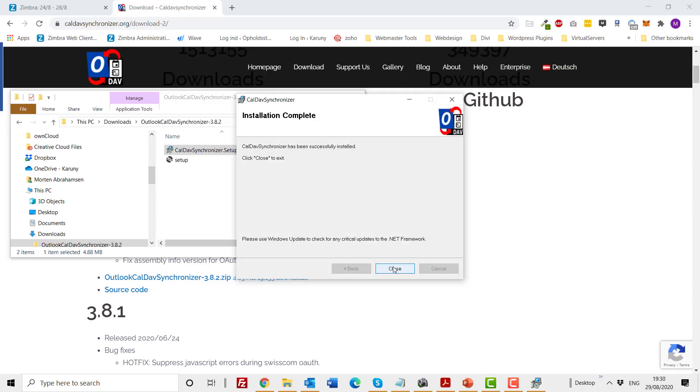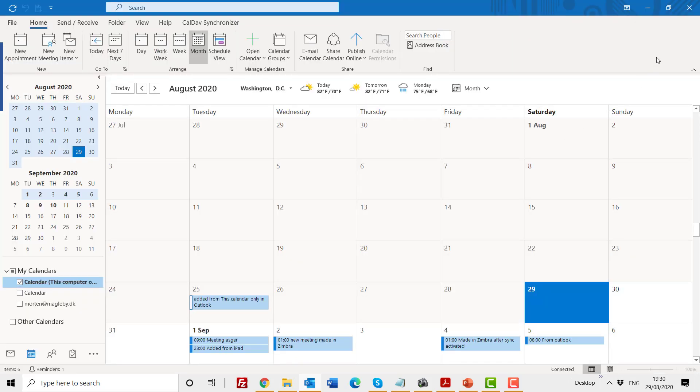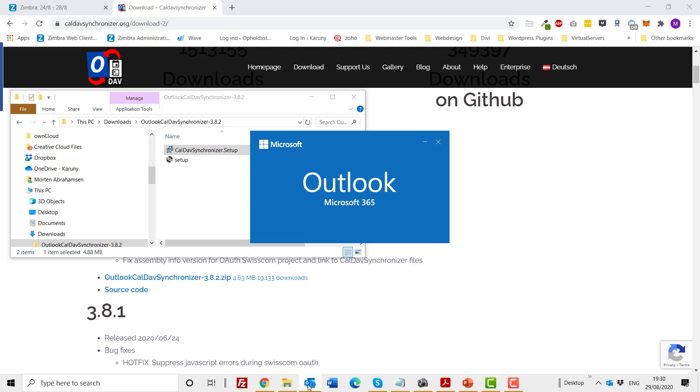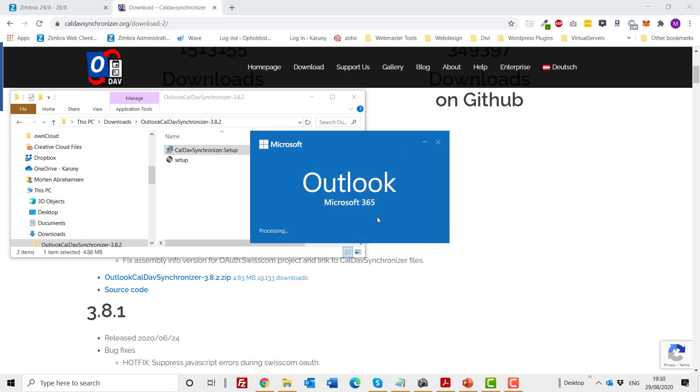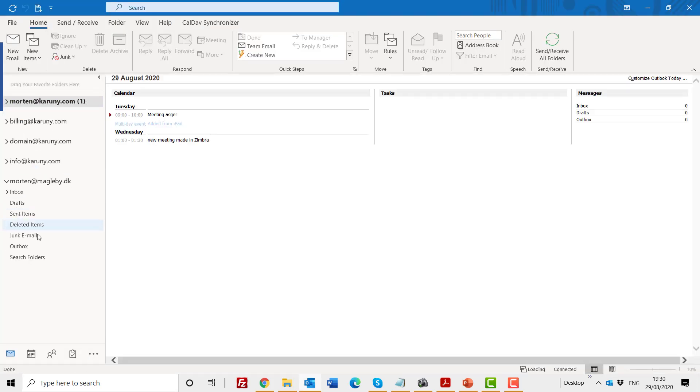It's now been installed and the synchronizer program has been installed on my computer. The program is a plugin within Outlook, so what I will do now is close down Outlook and start Outlook again.